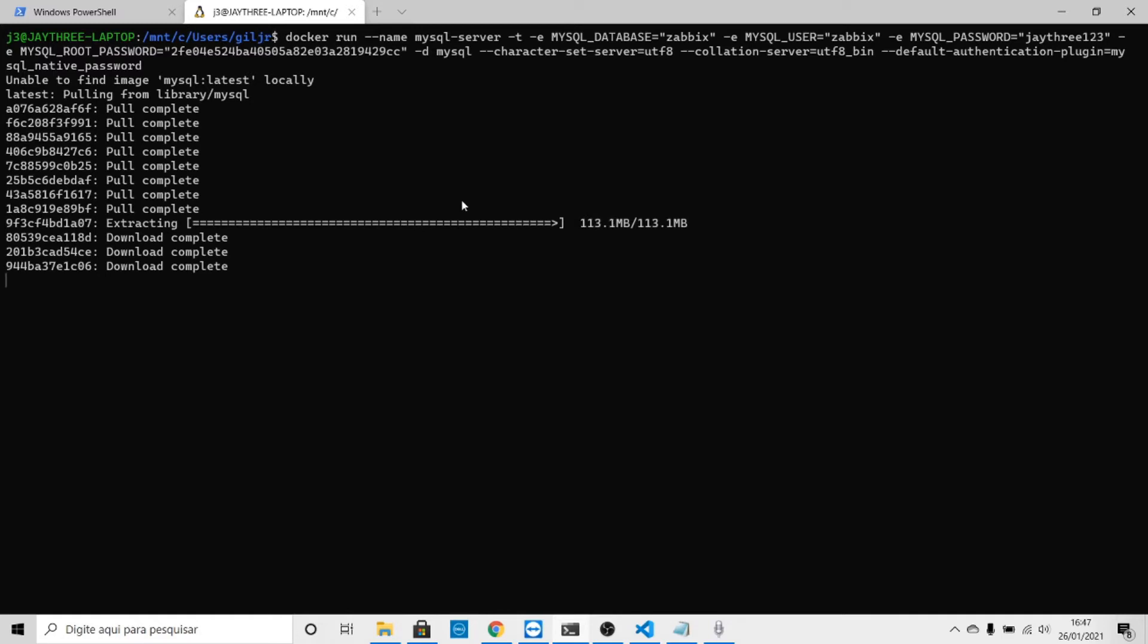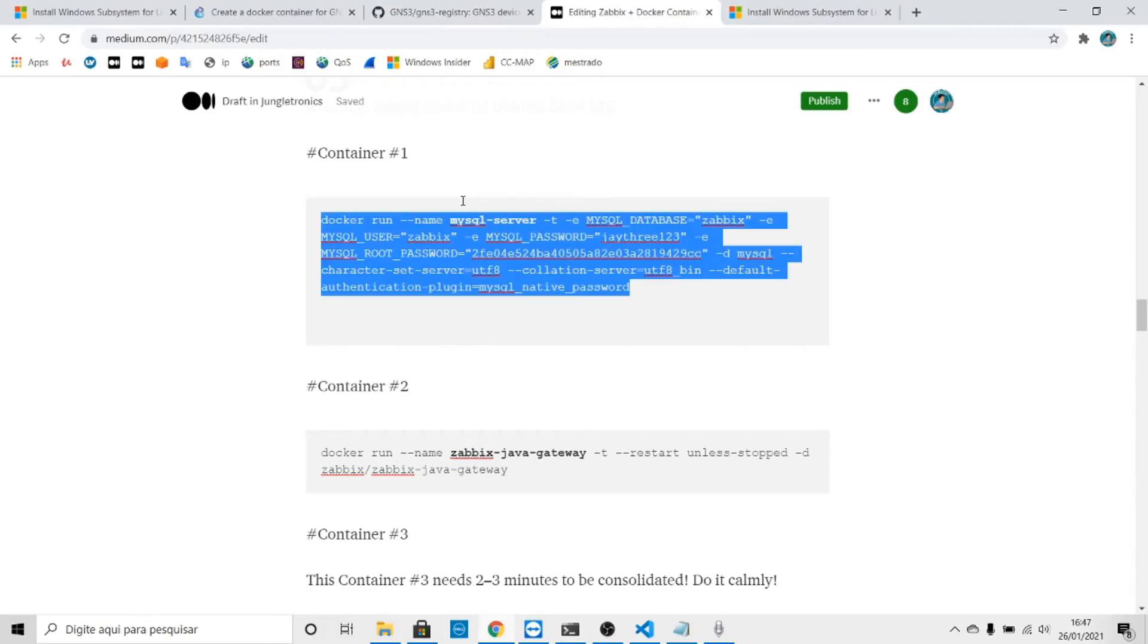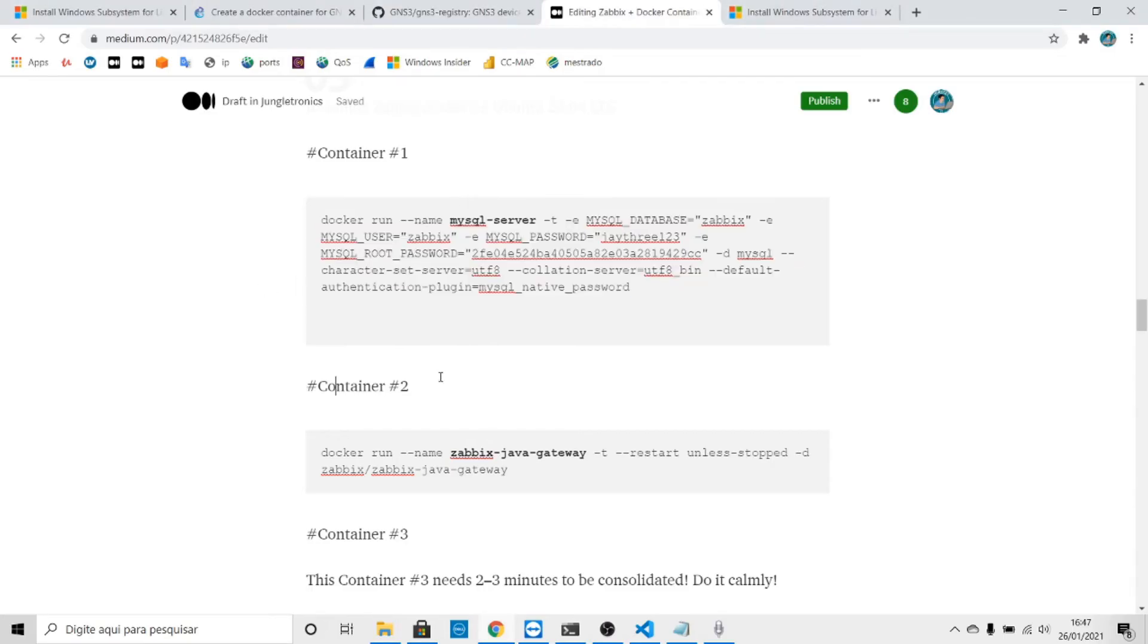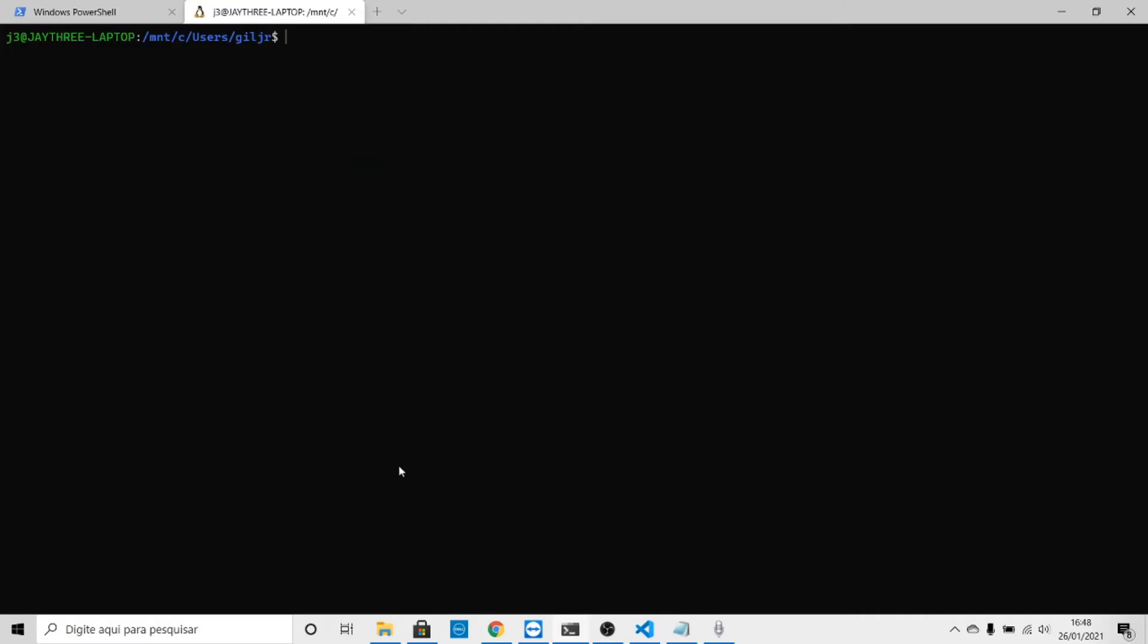Extracting, and there you have it. Let's clear the console.